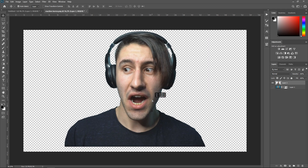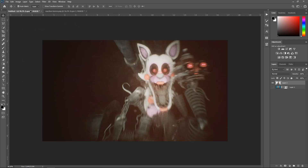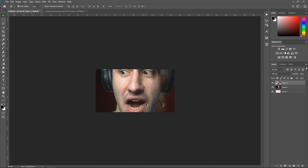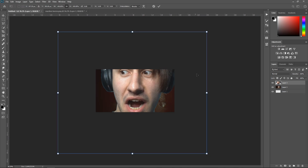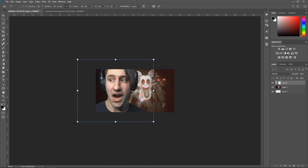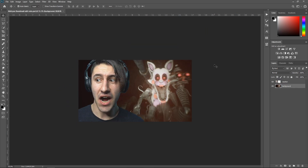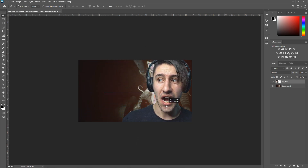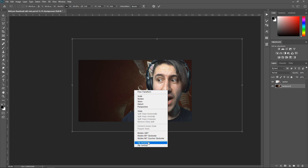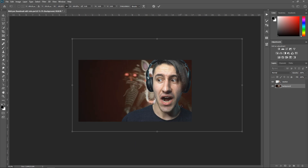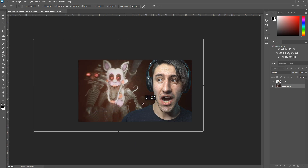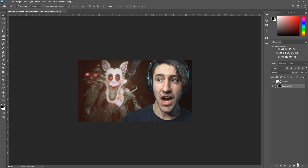Left-click and drag this into your main project. Zoom out using Alt and scroll wheel, then press Ctrl+T to resize — drag the corners and position it where you prefer. Move your reaction to the right side of the screen. Go to the background, press Ctrl+T, right-click and flip horizontally, then hold Shift and move it over to the left side of the screen.